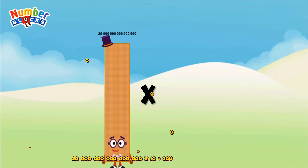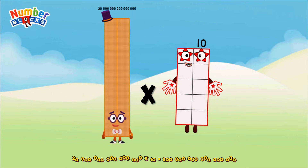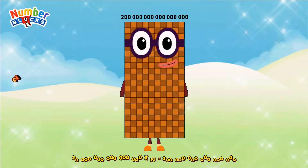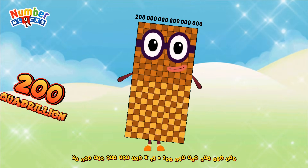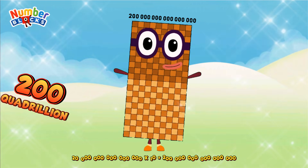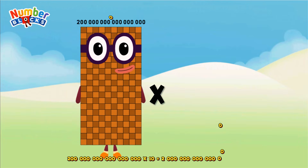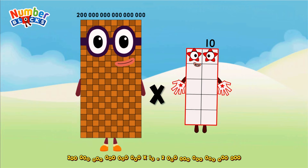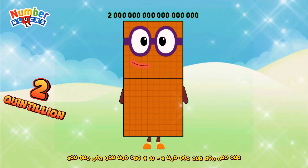Twenty quadrillion, multiplied by ten, equals two hundred quadrillion. 200 quadrillion, multiplied by 10, equals 2 quintillion.